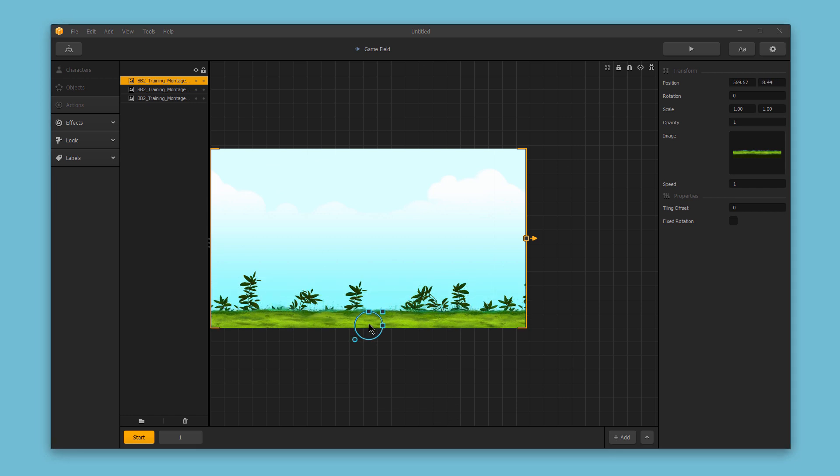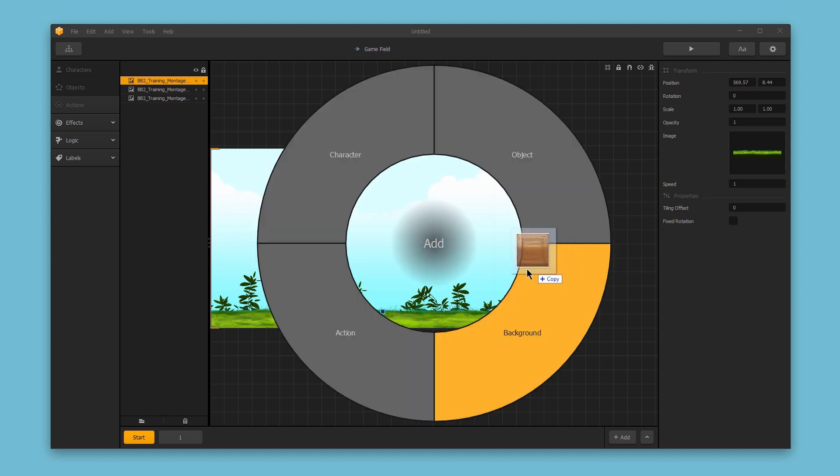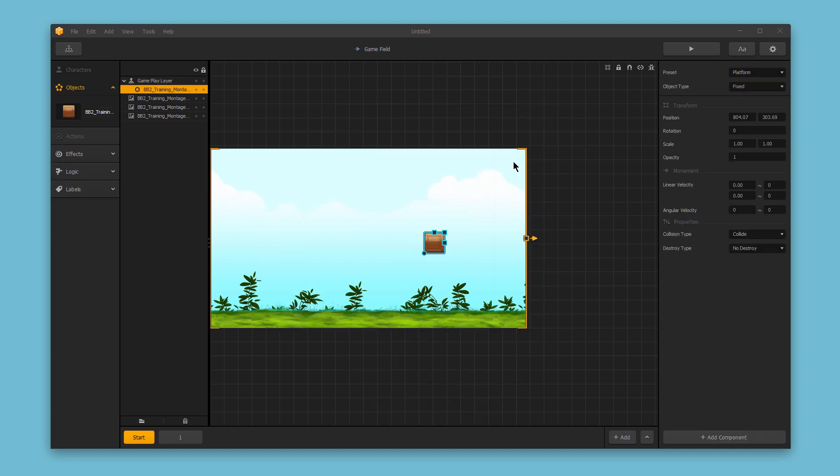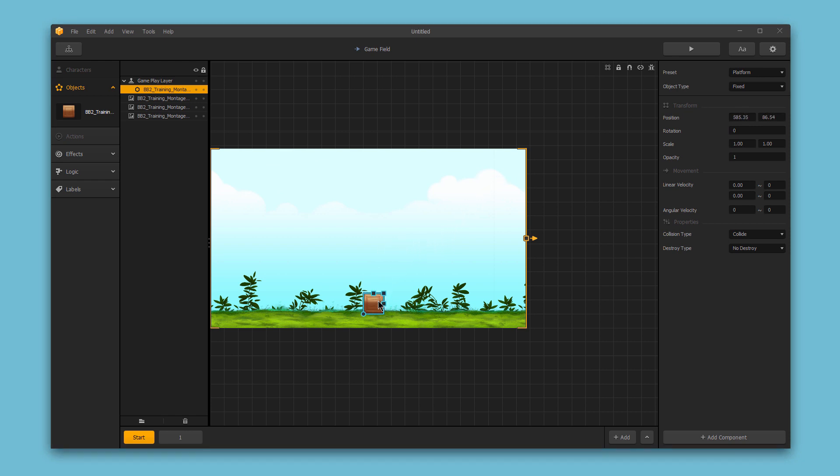Now let's add an obstacle to the game, like a box. So I'll go ahead and grab this box image, and I'll drag this over, and I'm going to set this as an object. So I'll drop it into the object section, and it appears in my scene. Again, I can just click within this frame and drag it to where I want it to appear.